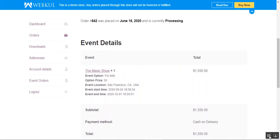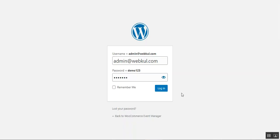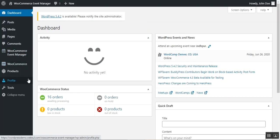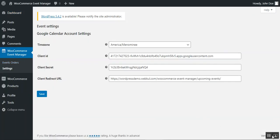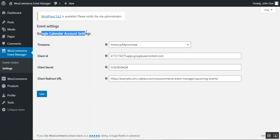Now let me take you to the admin backend panel. Here I'm at the backend for the WooCommerce store. After the admin has successfully installed this plugin, they'll see the WooCommerce Event Manager option in the left-hand panel. Below that we have two options: Events Orders and Settings. For initial configuration we'll navigate to the Settings submenu under WooCommerce Event Manager.